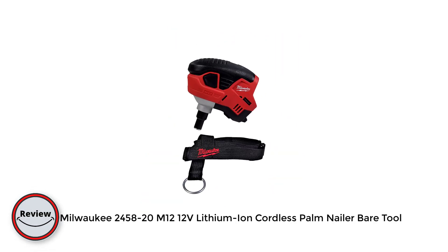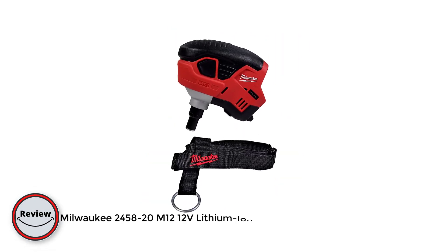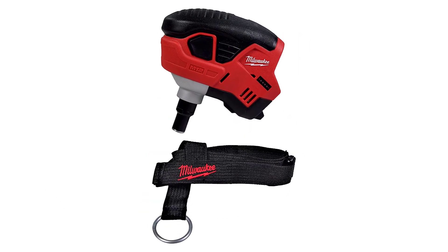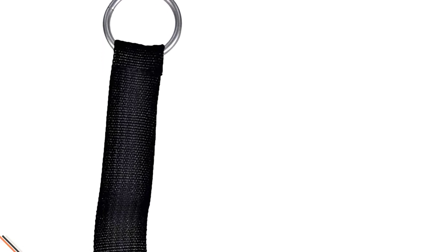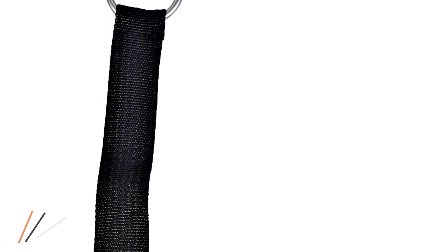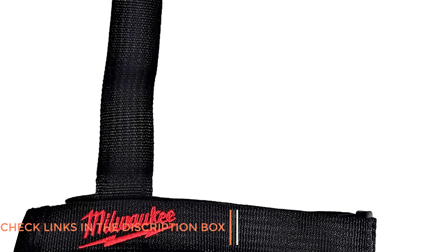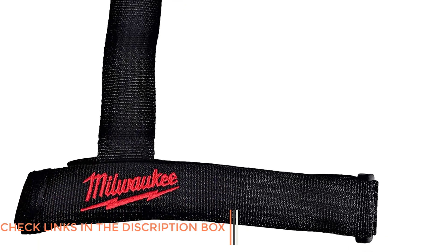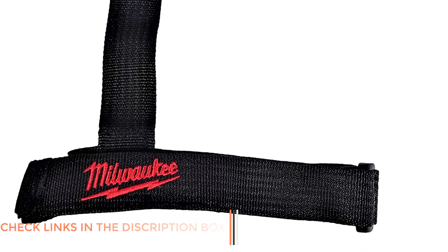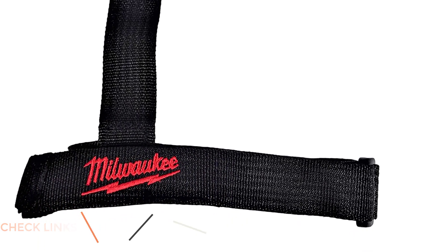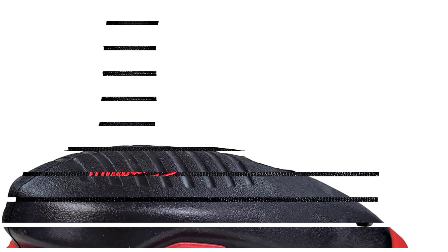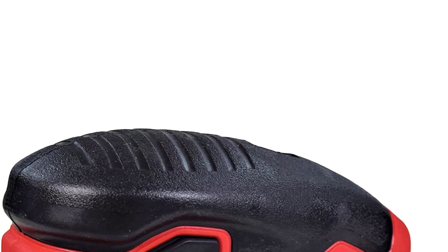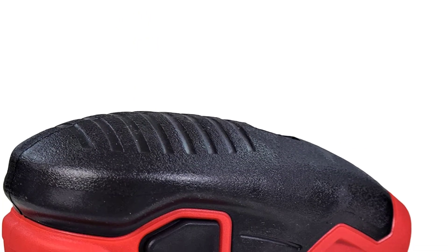Number three: Milwaukee 2458-20 M12 12V lithium-ion cordless palm nailer bare tool. Its powerful impact mechanism delivers 2.2 foot-pounds of impact energy and its M12 red lithium battery (sold separately) does more work per charge and more work over battery life than the competition, while delivering best in class performance in extreme conditions.